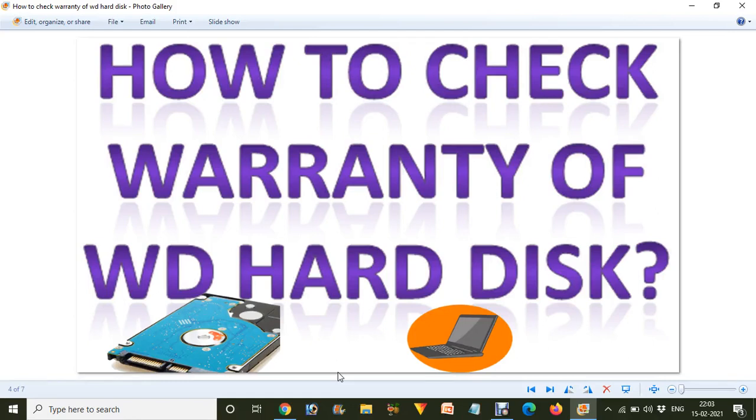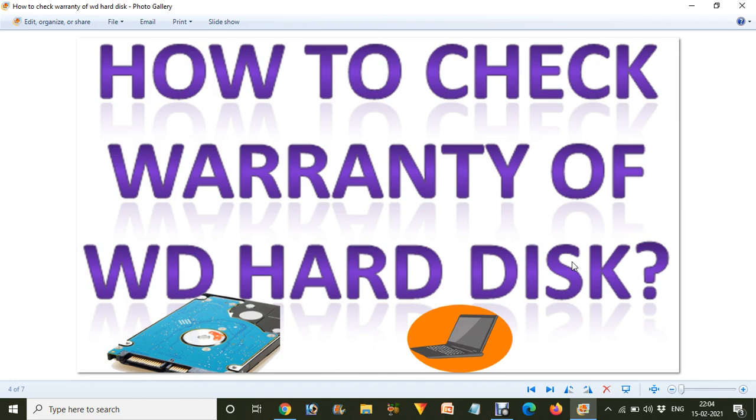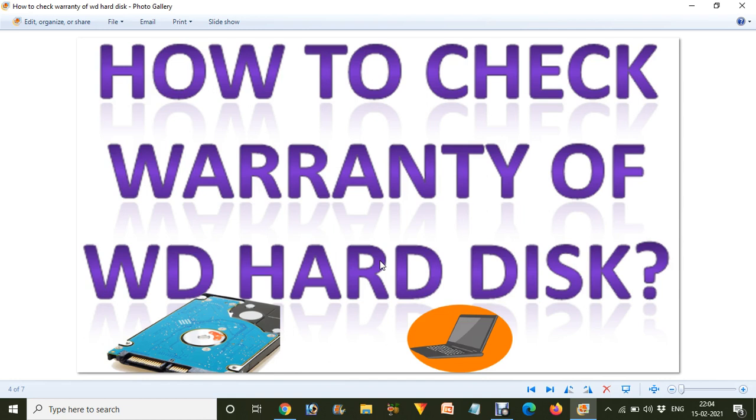Namaskar, I'm Gogi from How To Do It. Today we are going to talk about how to check the warranty of your WD hard disk. Many times it happens that we purchase a hard disk, and after a few years we find that it's out of order or not working. In such conditions, we think we should replace the hard disk and want to check how much warranty is remaining on our account for replacing it.